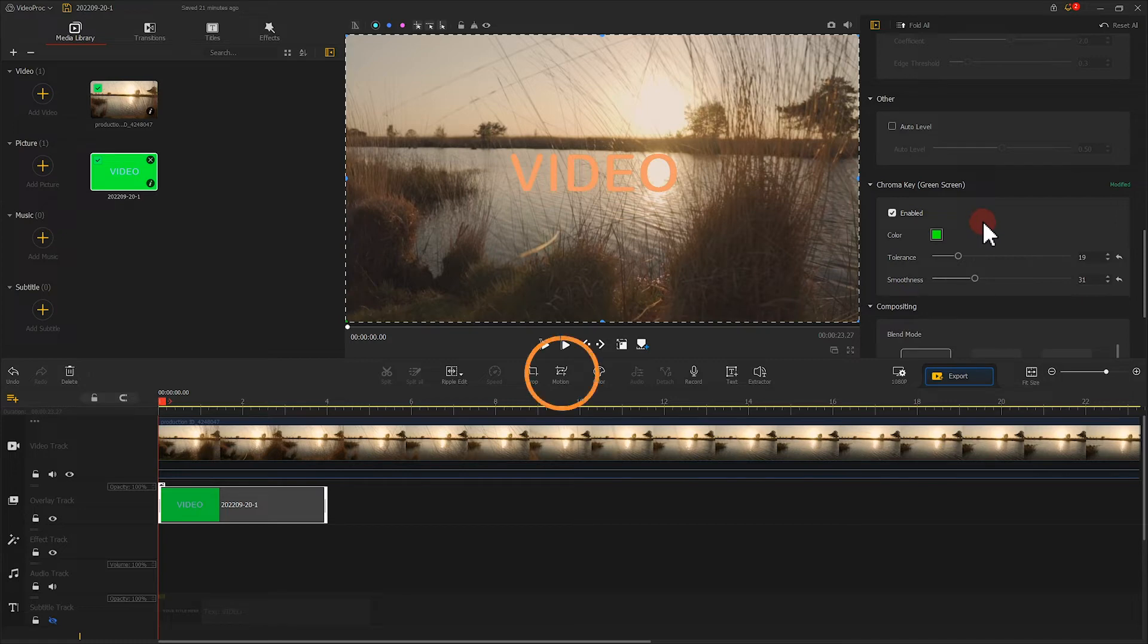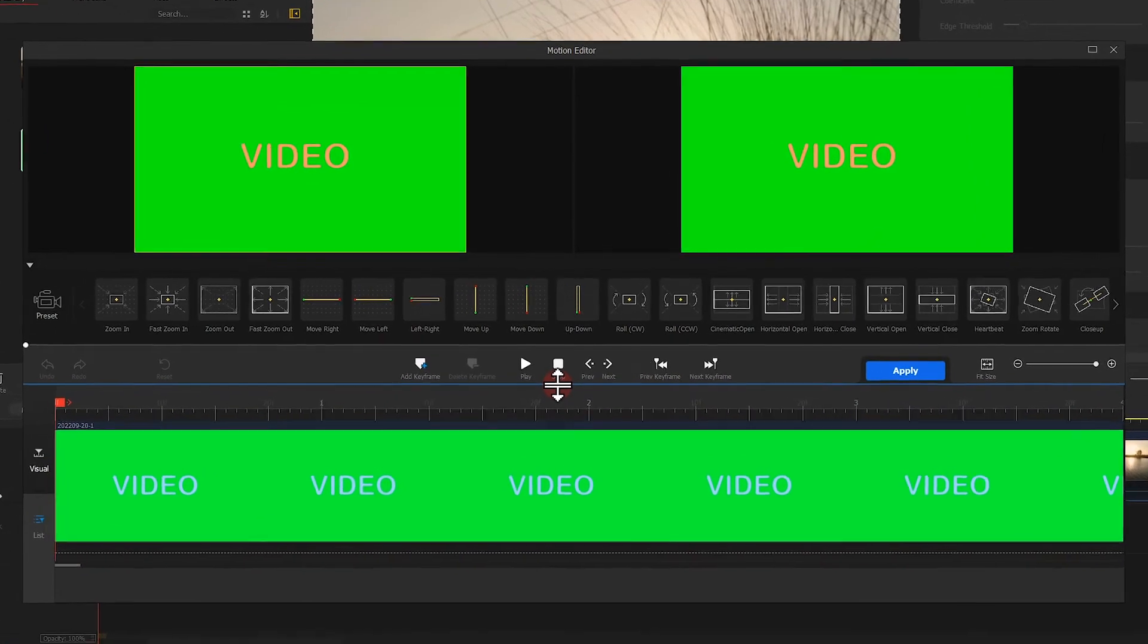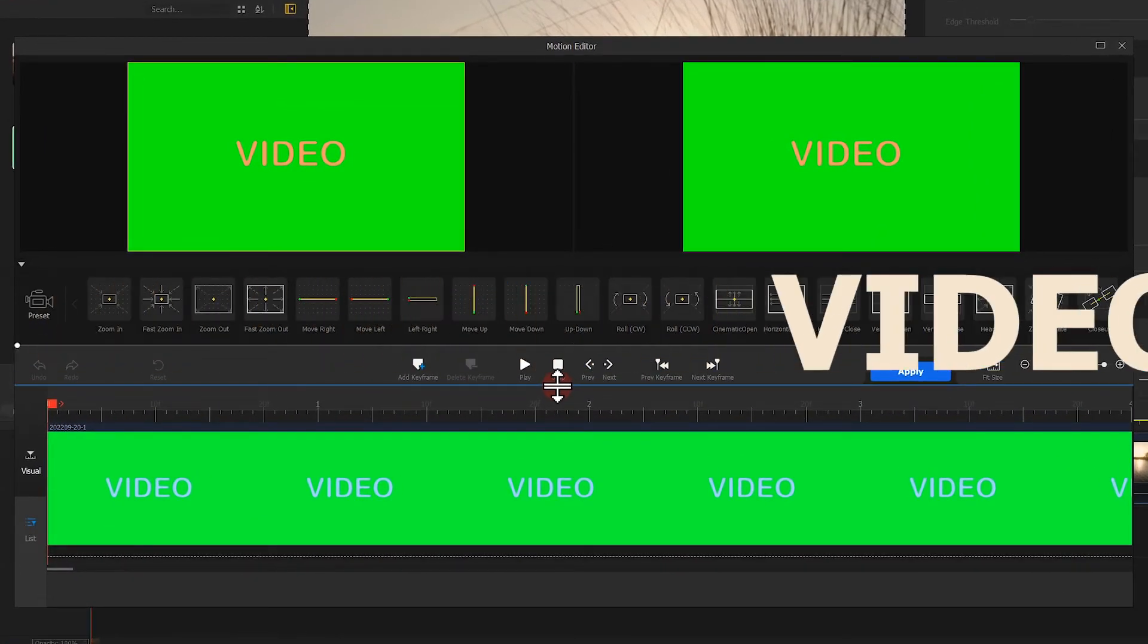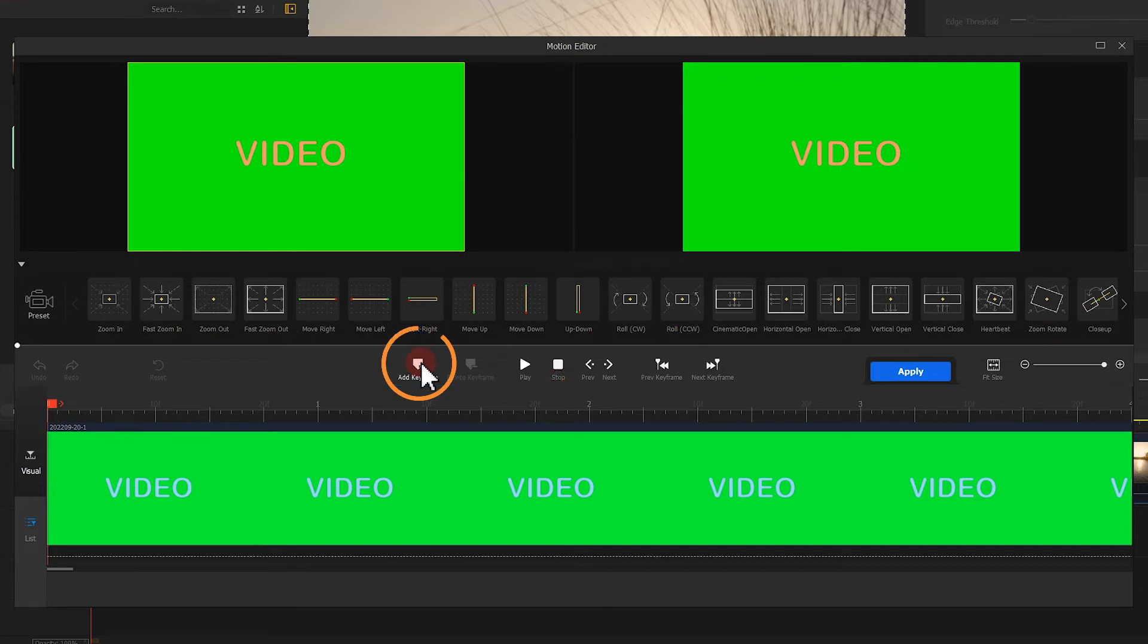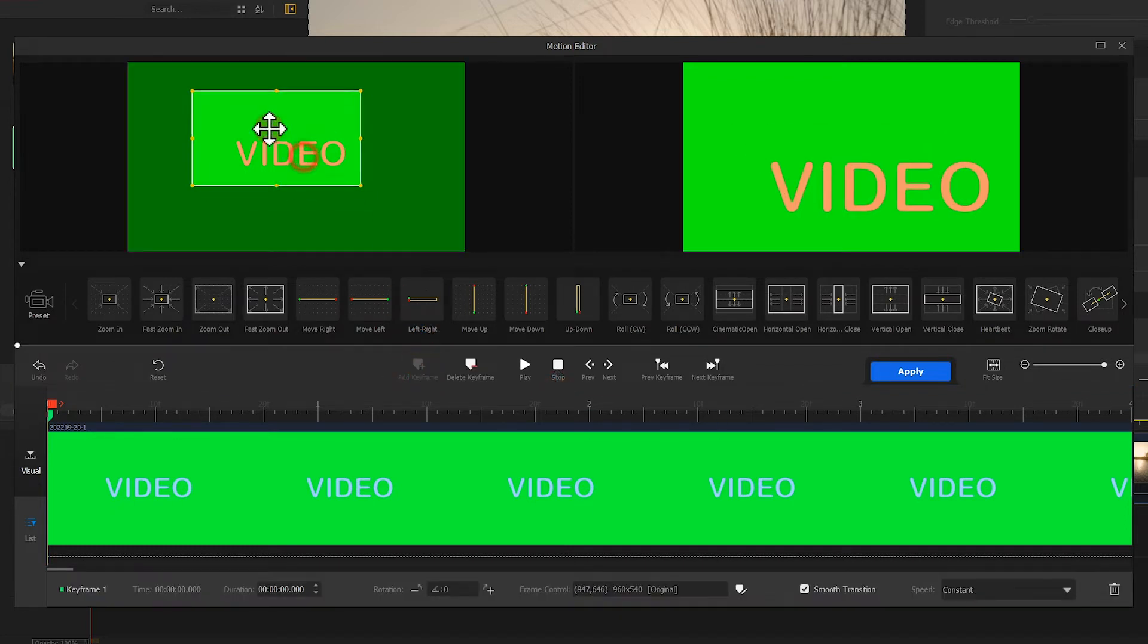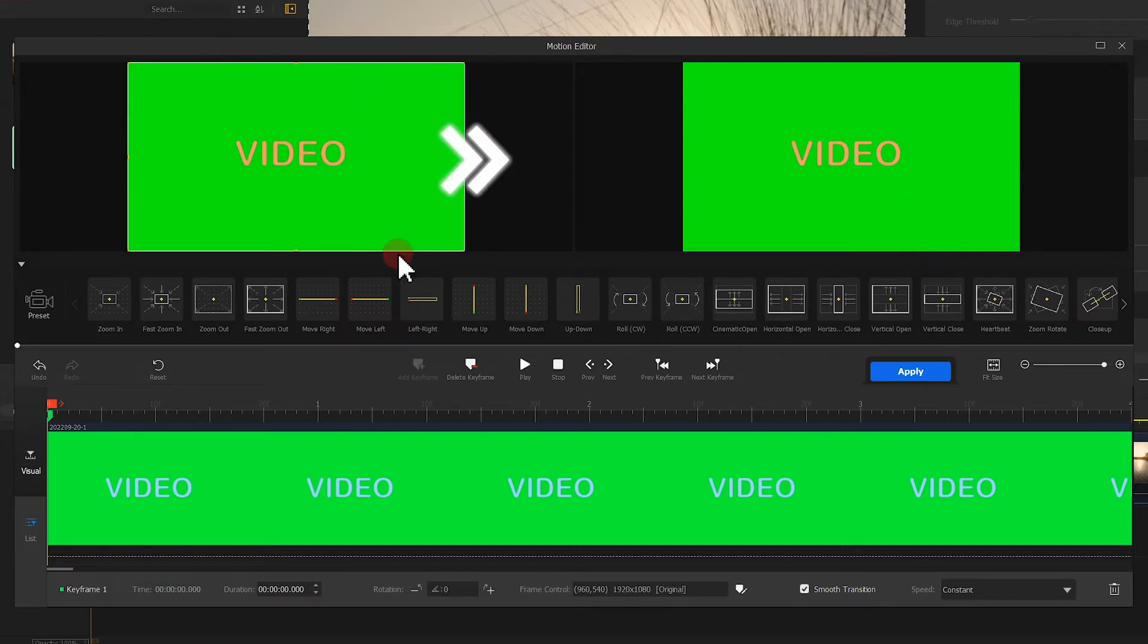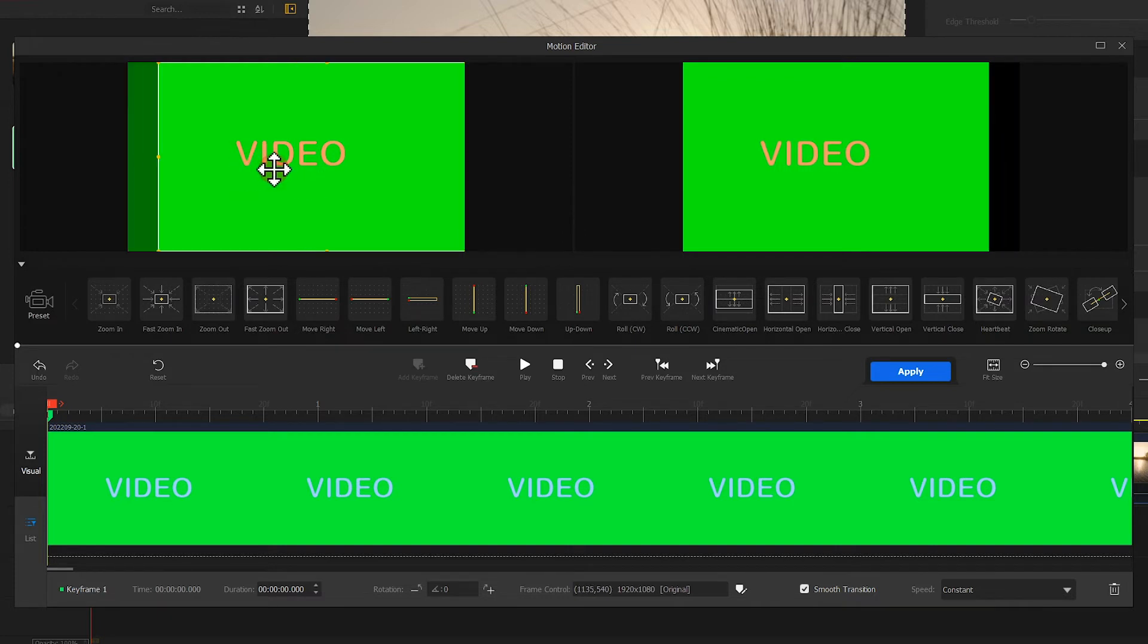Next, we hit motion. We need to add a sliding to right animation to the text. Click here to add a first keyframe. Adjust the range of the selection box.